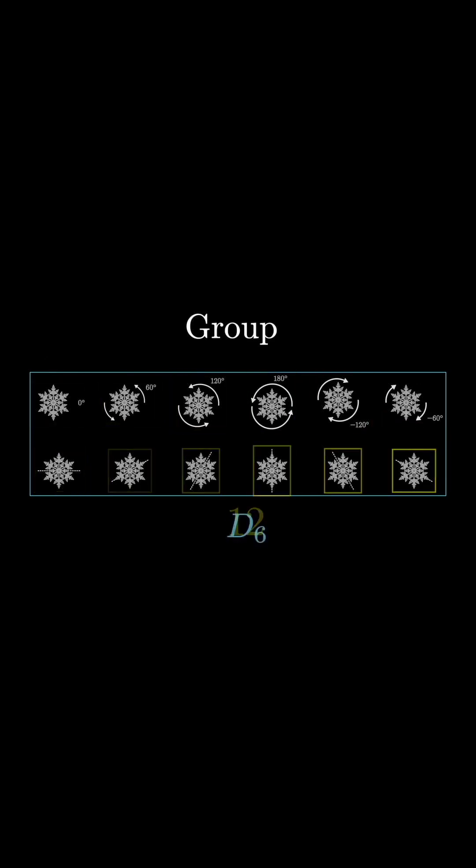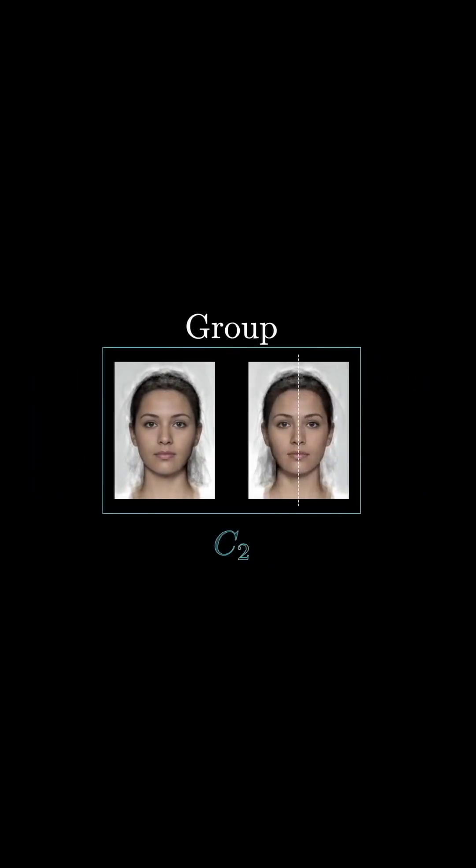It even has a fancy name, D6. The simple group of symmetries that only has two elements acting on a face also has a fancy name, C2.